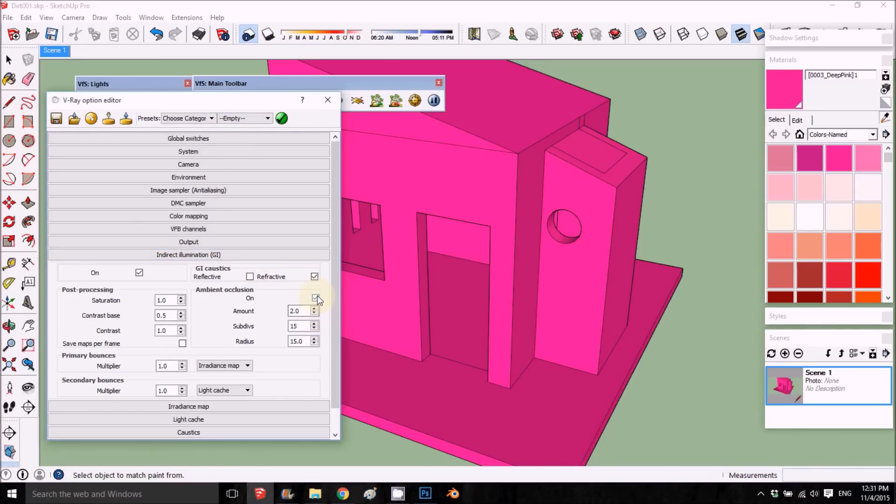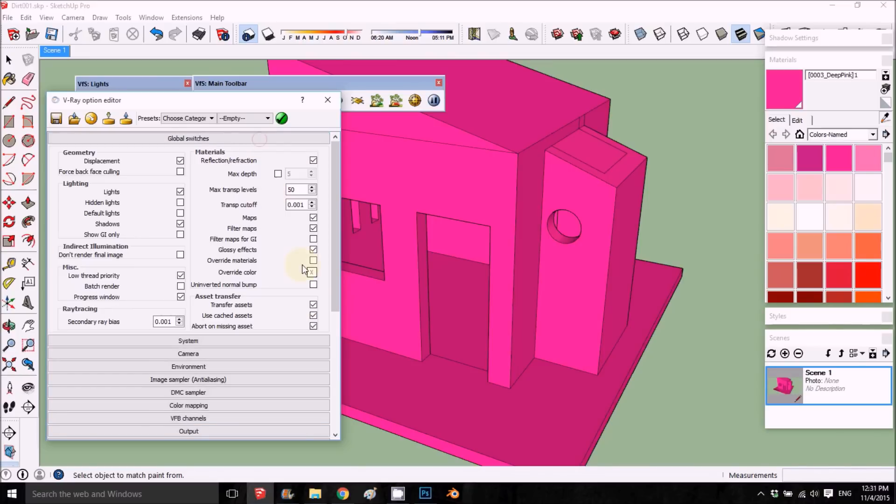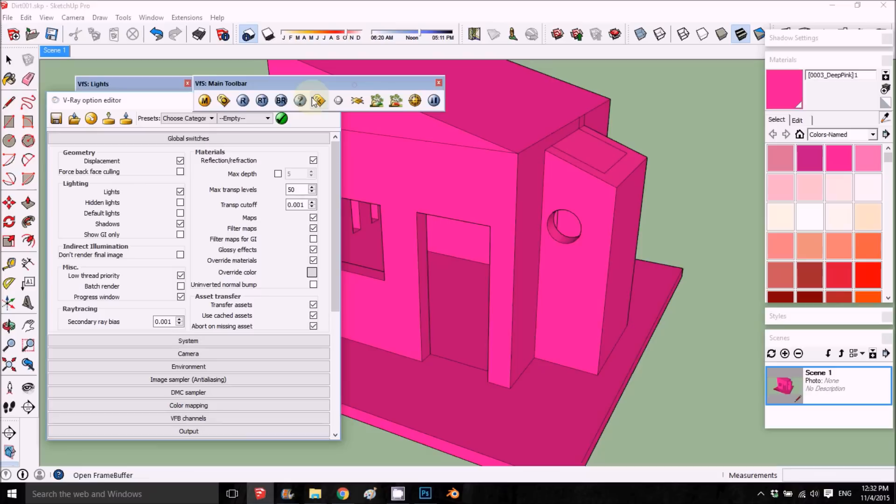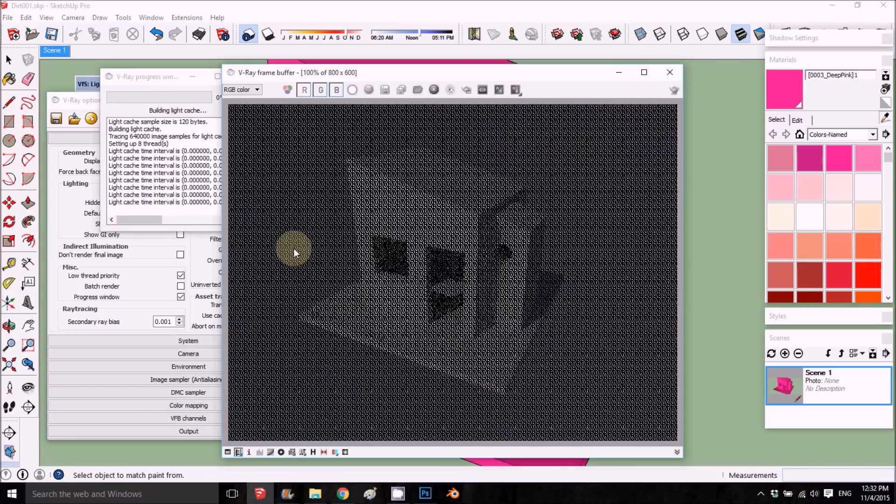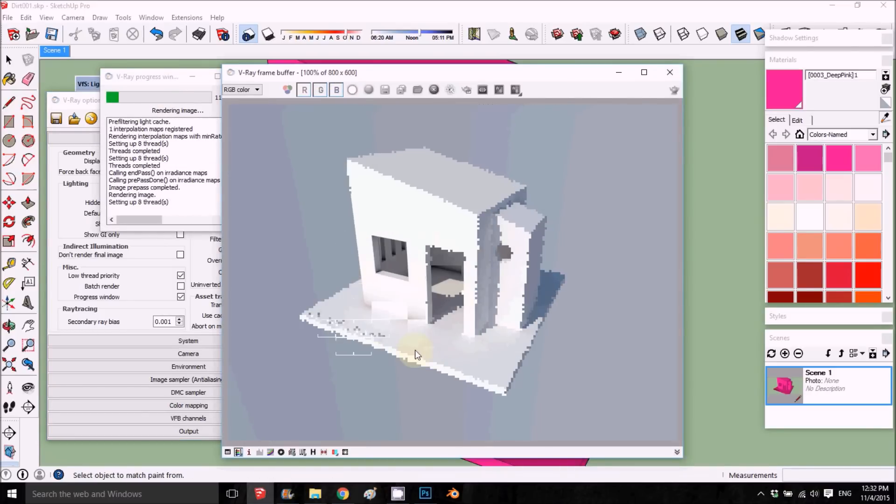Then override the material to gray. So we'll do override material to gray. Now we won't have any colors, and if we render this scene we'll just get white.